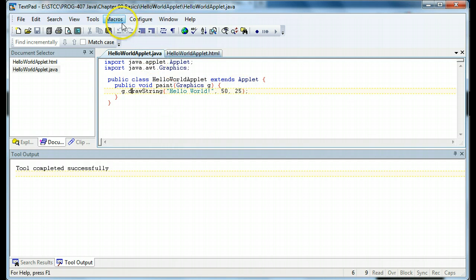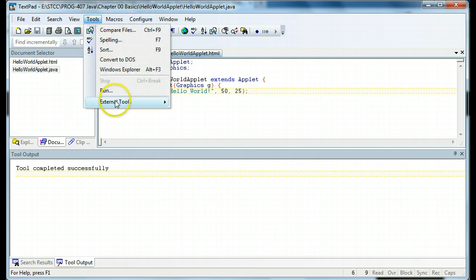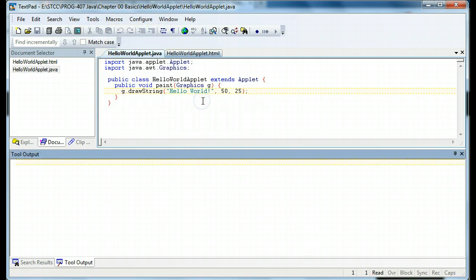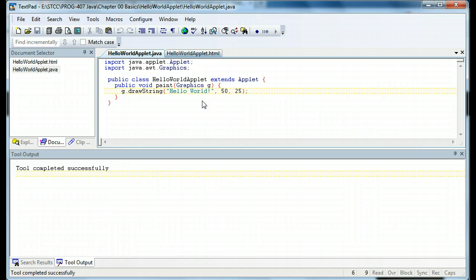So I'm going to come over here, and I'm going to compile this. Okay, that's part one.